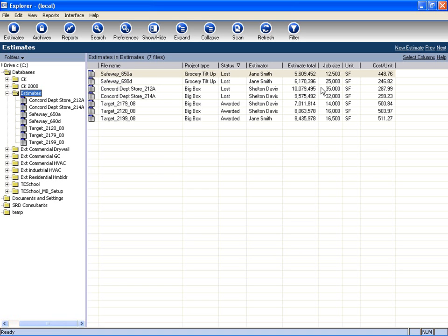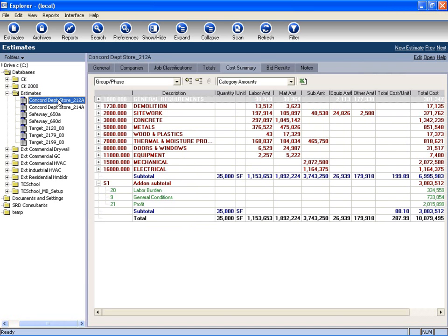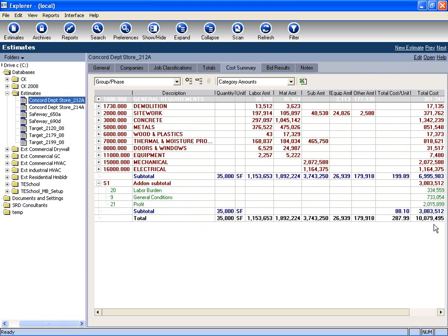For a more detailed view of each estimate, clicking the estimate file itself will bring up a cost summary. Here it is broken down by the CSI division, it shows me my markups, as well as the total for the job. This allows me to take an overview look of each estimate and make sure I have enough money allocated per division before I finalize that bid.